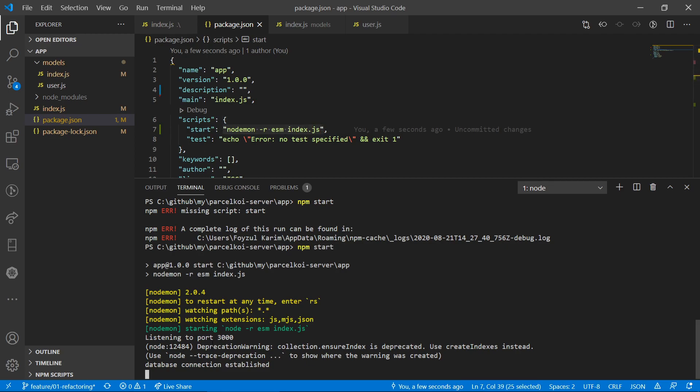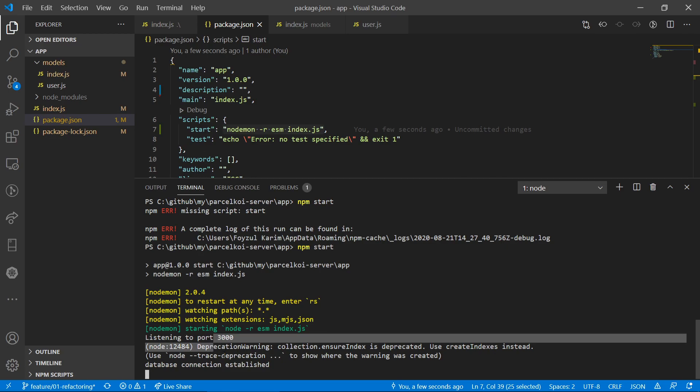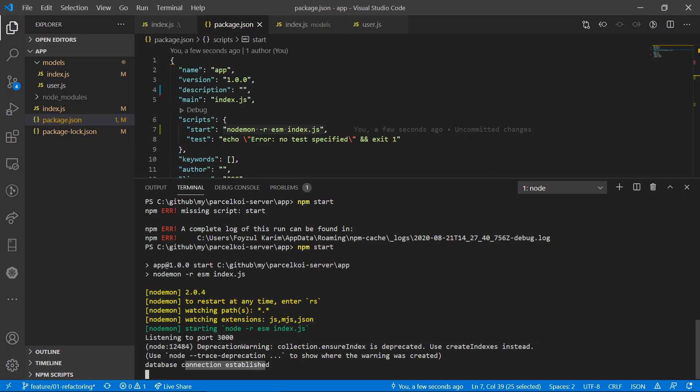As usual, we will see the database connection, listening to the port. So, the first step is done.